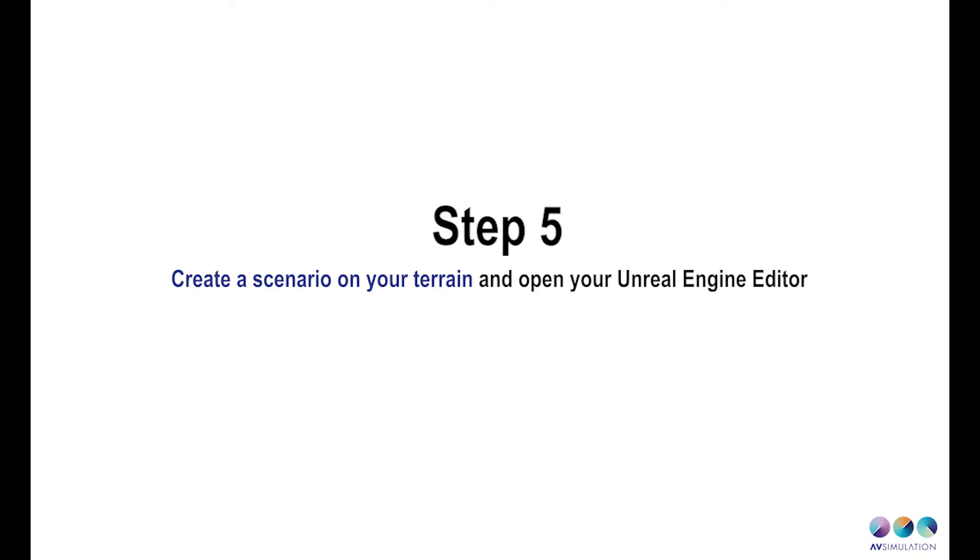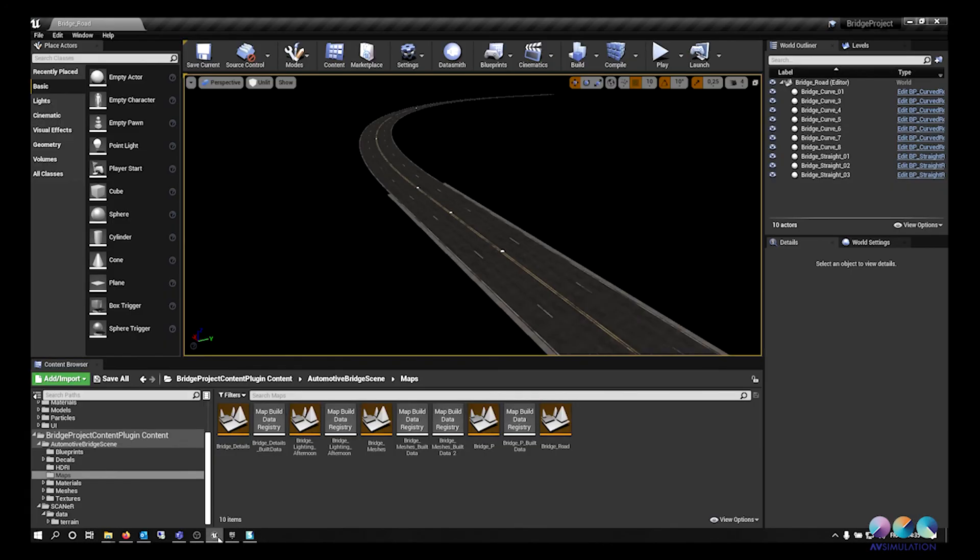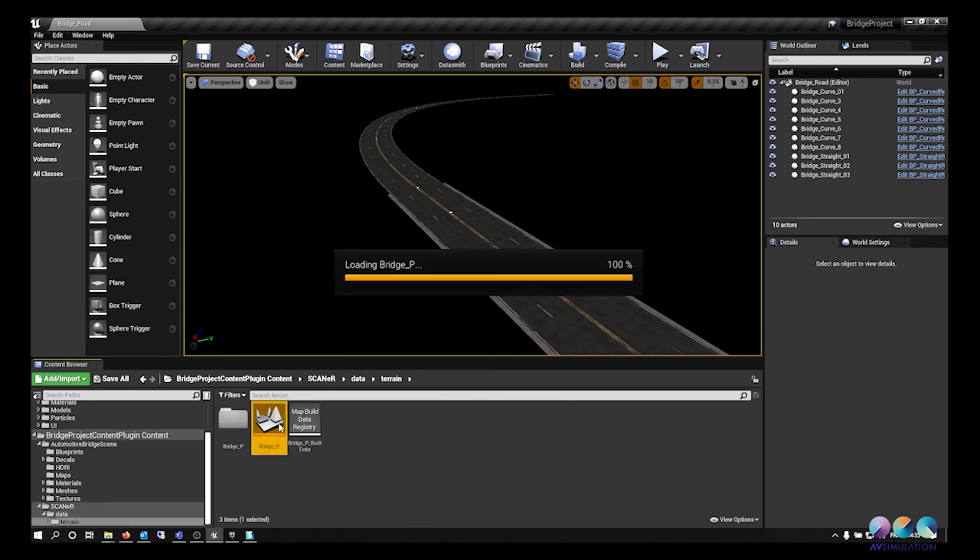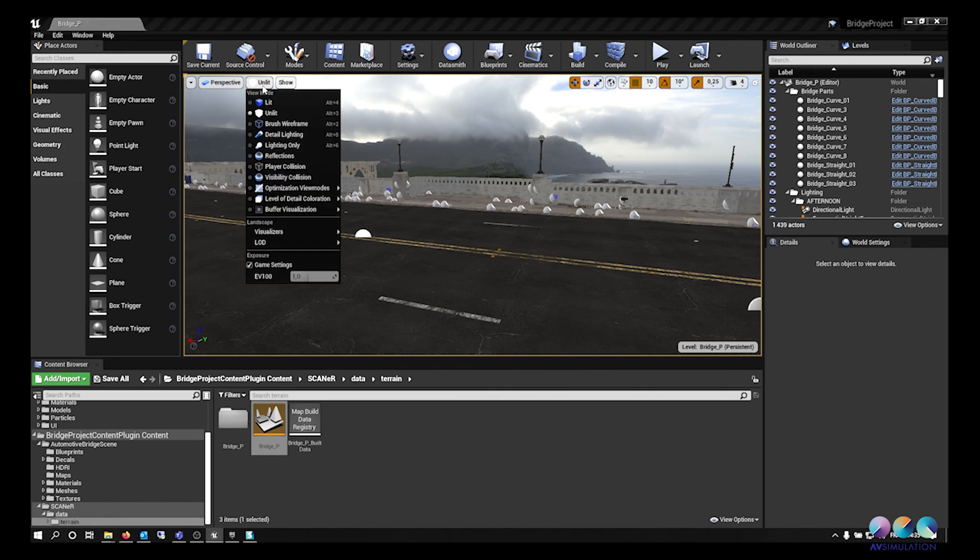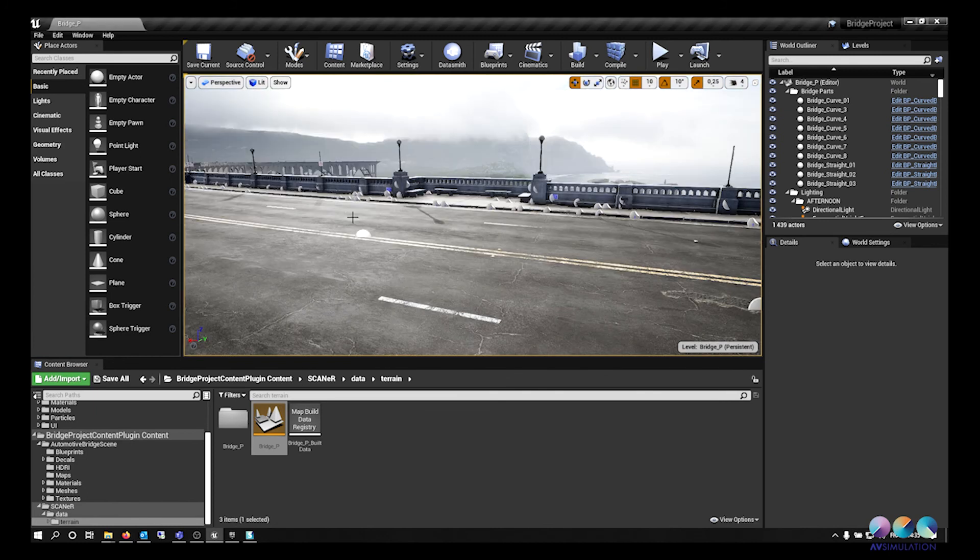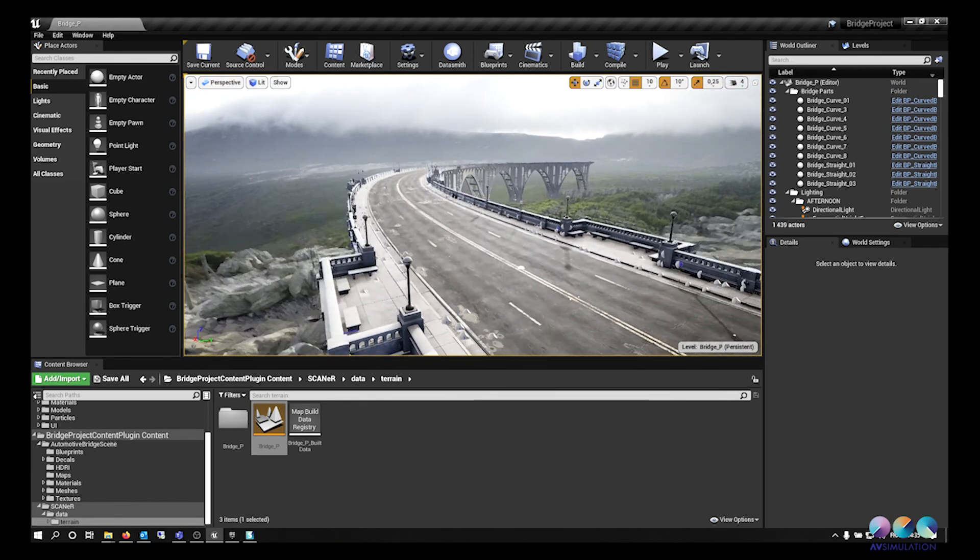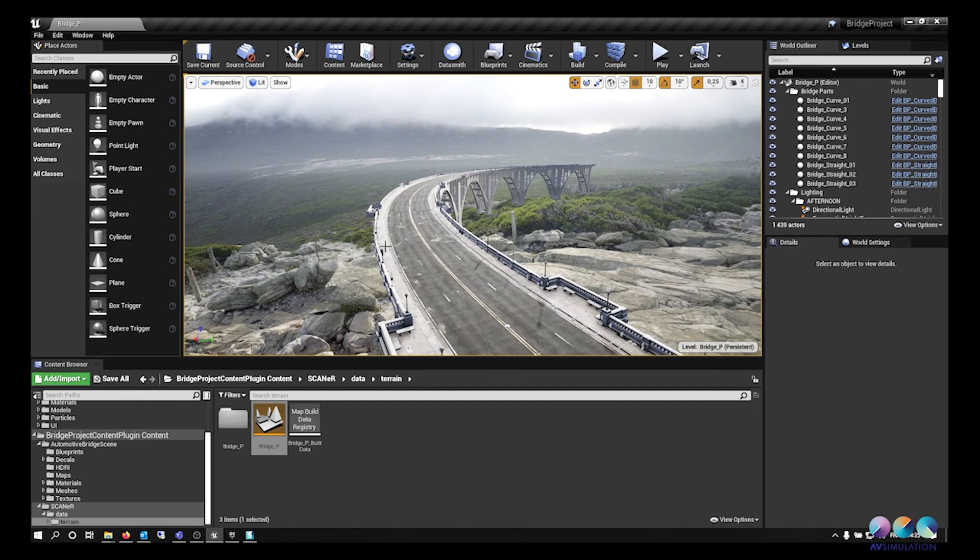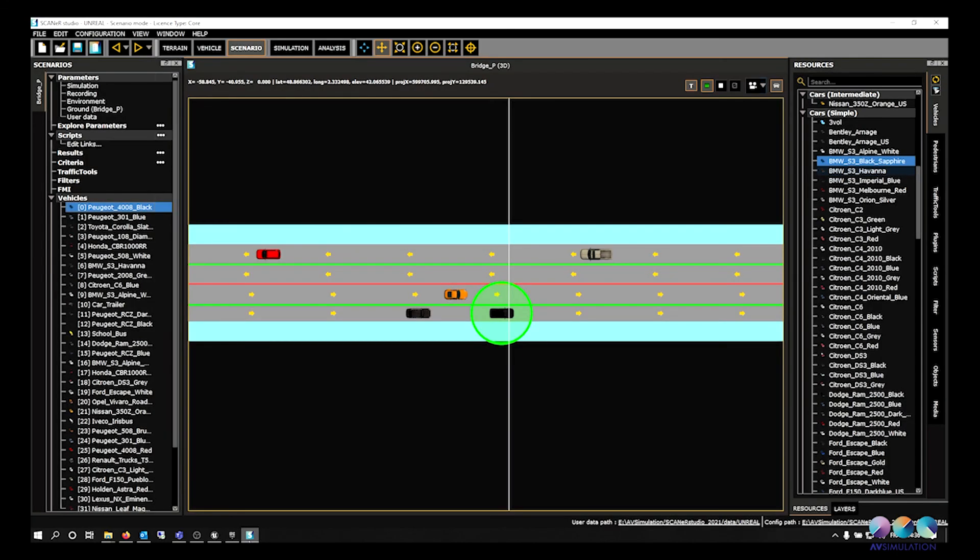Create a scenario on your terrain and open your Unreal Engine Editor. Your terrain paths must be identical in your Scanner Config folder and in the Content plugin folder in Unreal. In my case, you can see the comparison between the two paths. Open this level and press play in the Unreal Editor. In Scanner, start all the modules you need for your scenario and don't forget your renderer.